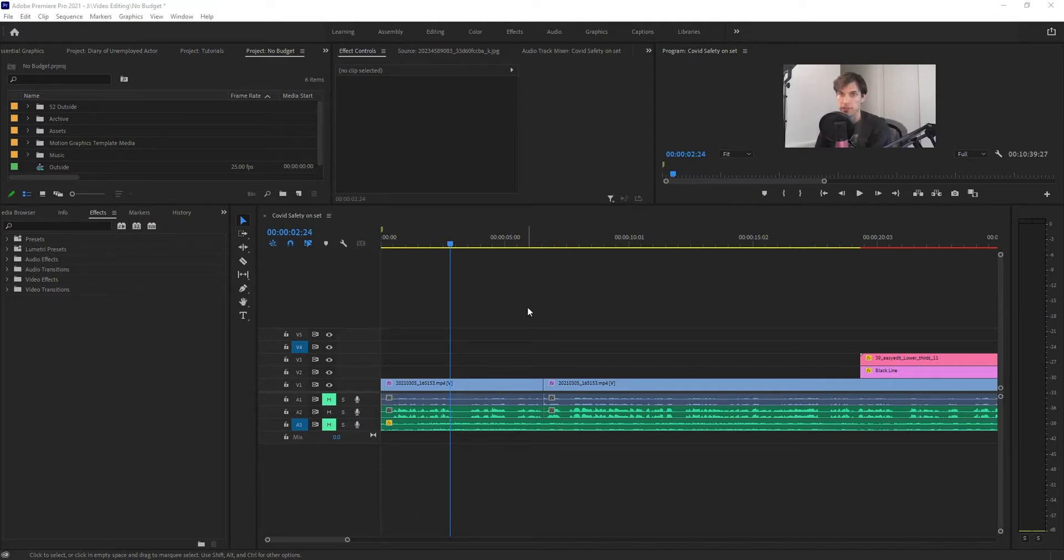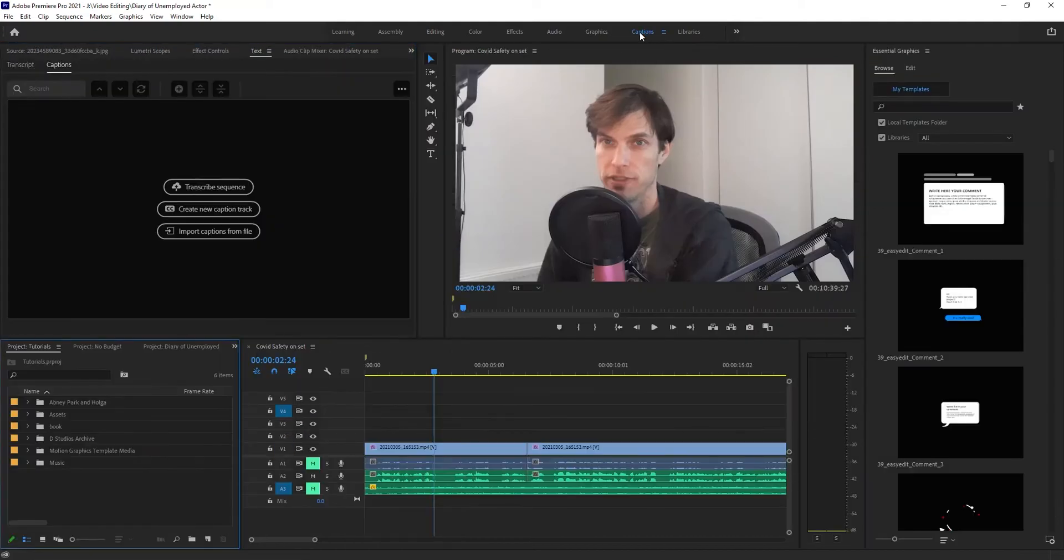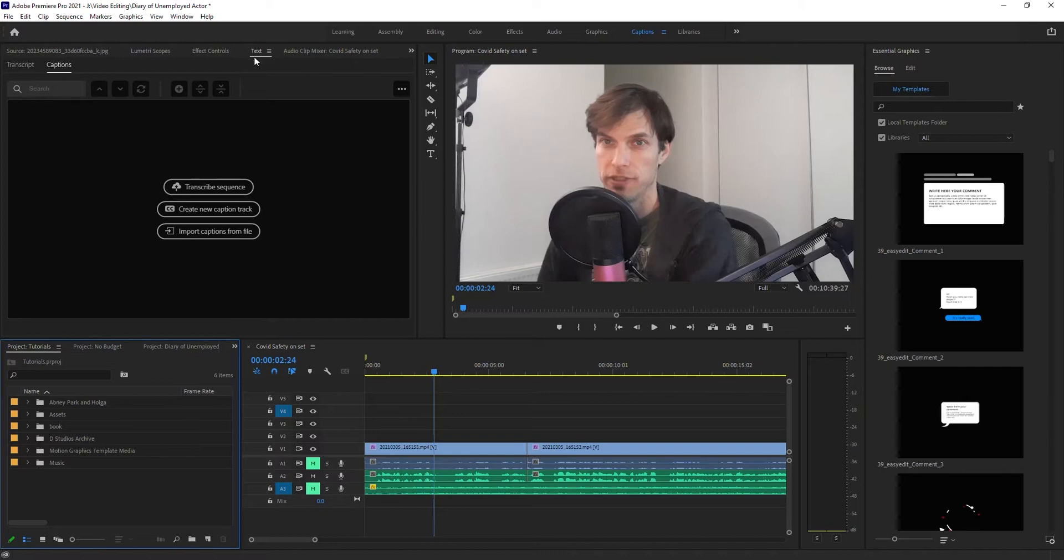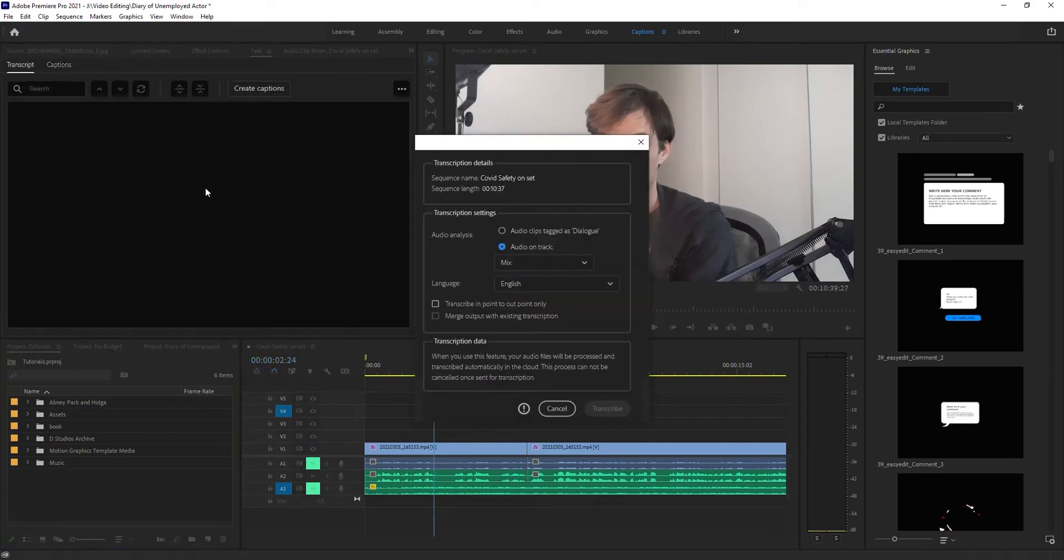Since this is a caption feature, we go to Captions. Once you have the speech-to-text feature, you'll see you've got this right here: Text, Transcribe Sequence, Create New Caption Track, Import Captions from File. We want Transcribe Sequence. Hit that.